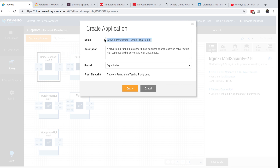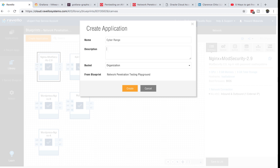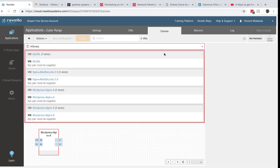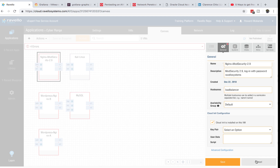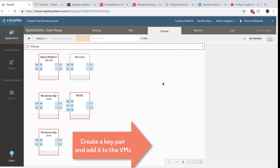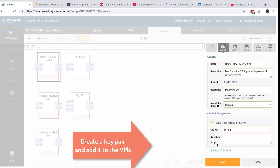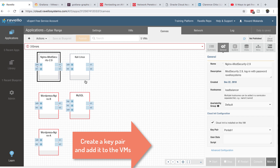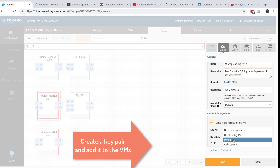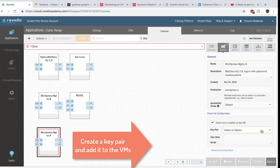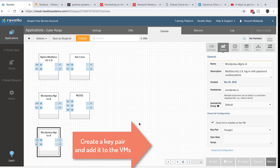Click 'Create Application' and name it whatever you want — for example, 'My Cyber Range.' Add a description like 'cloud-based environment, no connection to your household,' then hit Create. You may get errors right away related to key pairs — to fix those four errors, go to General, scroll down, and assign the key pairs you've created to each VM. Hit Save and do that for the remaining three machines.